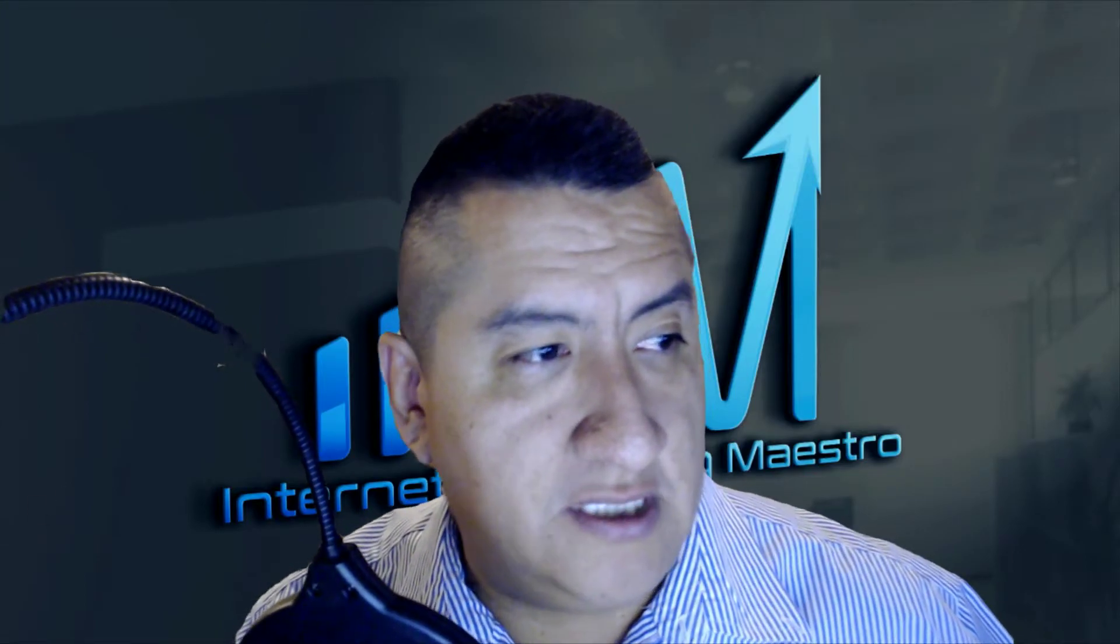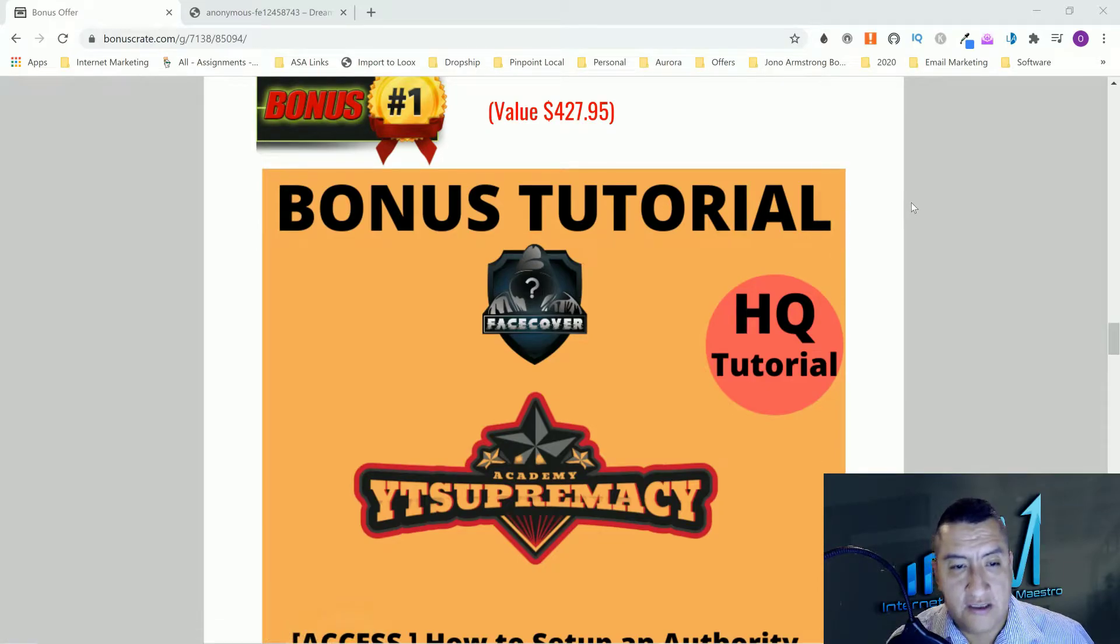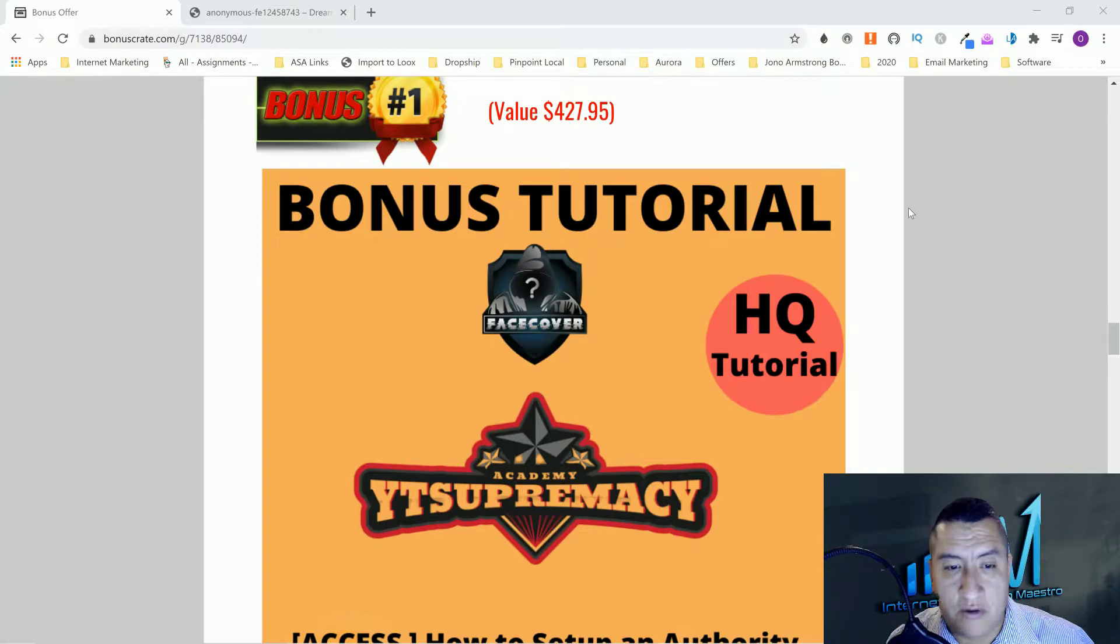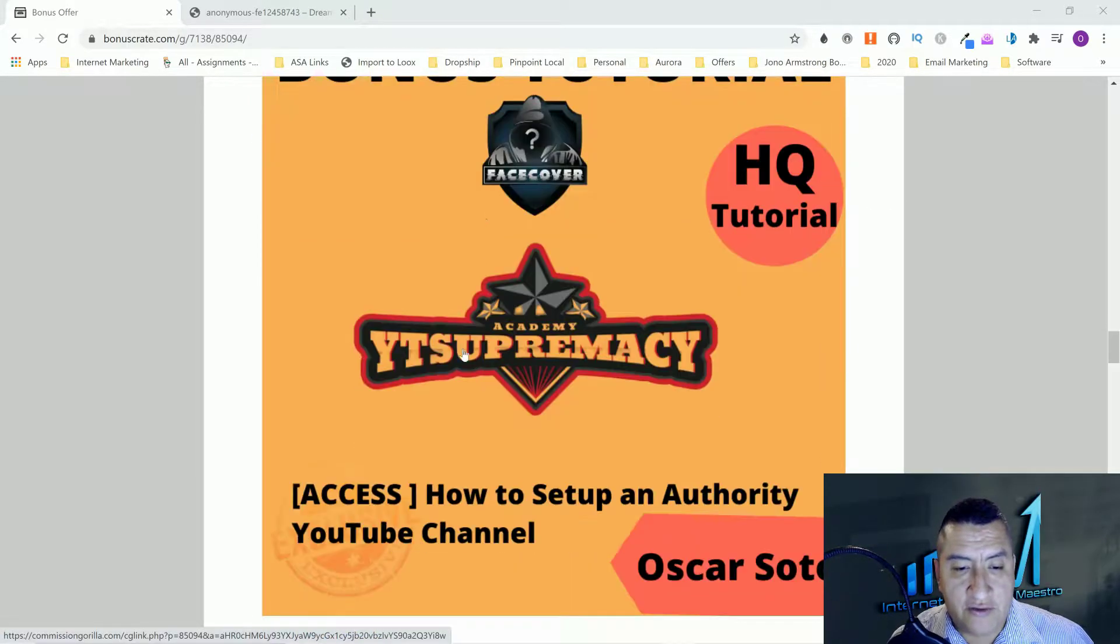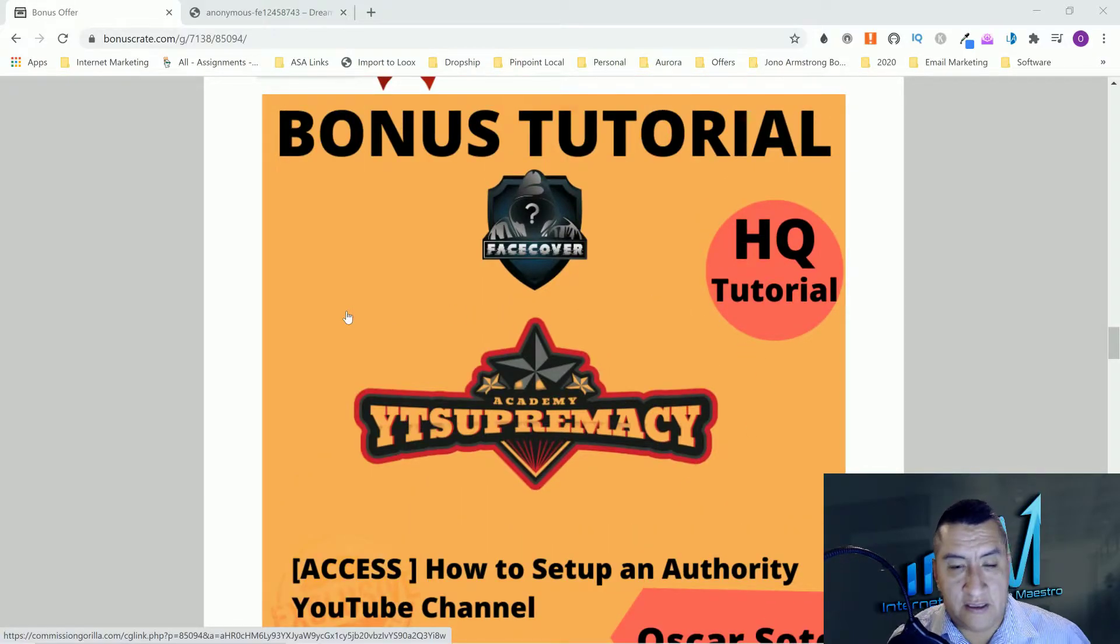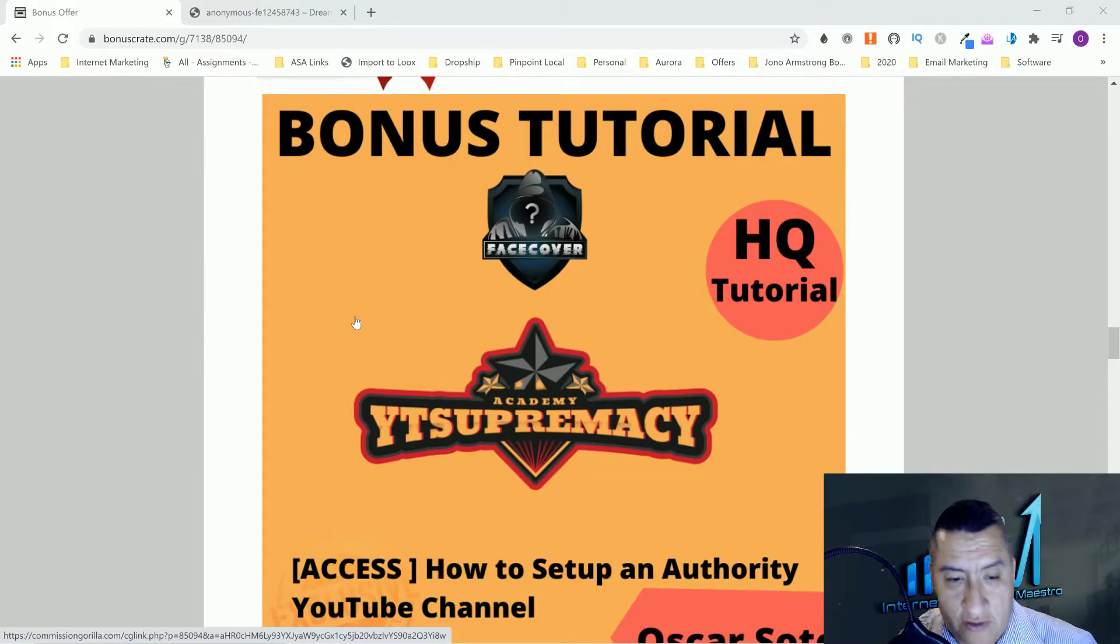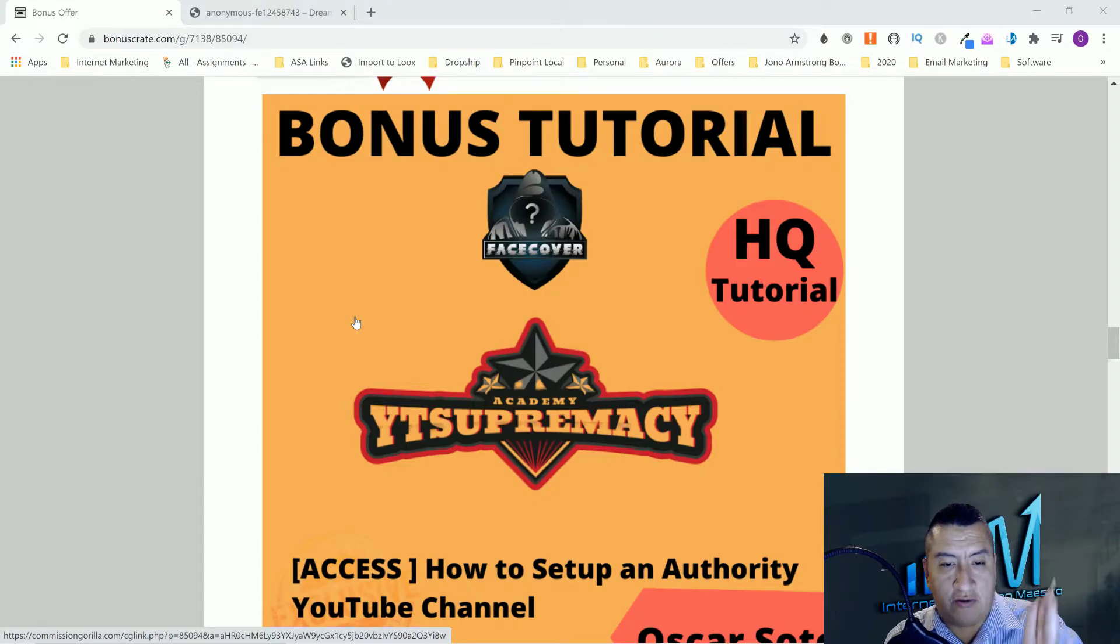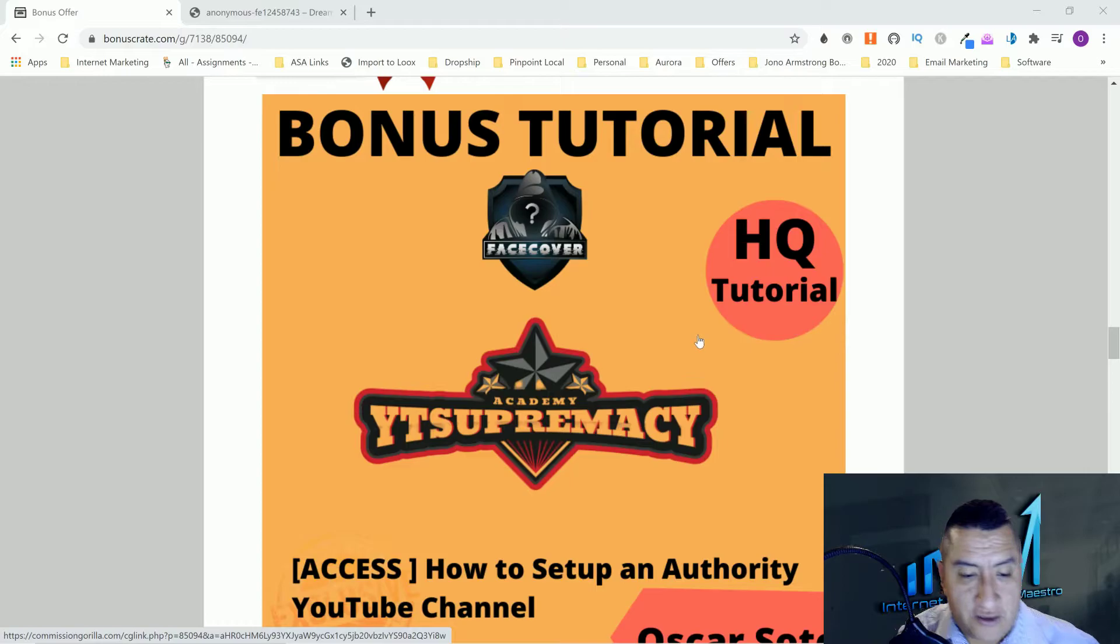My first bonus is going to help you with YouTube. With YT Supremacy, you can build an authority YouTube channel. This is like for big niches, but if you guys use this for a small niche, it's even going to work better because you're concentrating only on one little part of the niche.